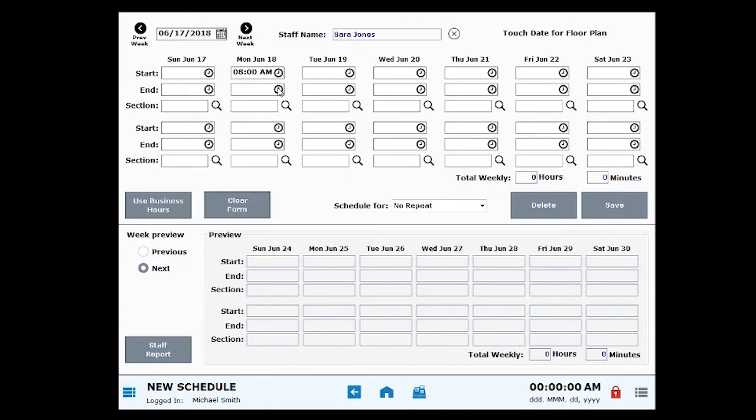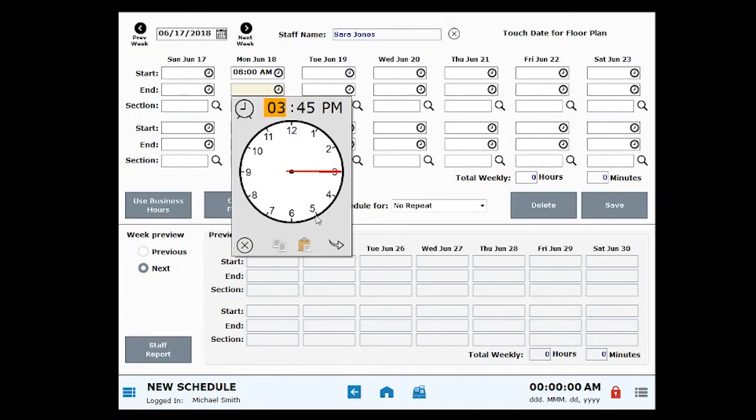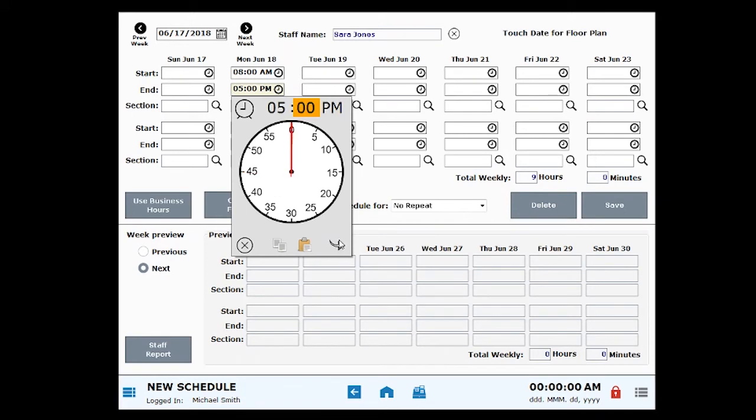Select an end time by clicking into the End field. Lunches and breaks can be built right into your employee's schedule.